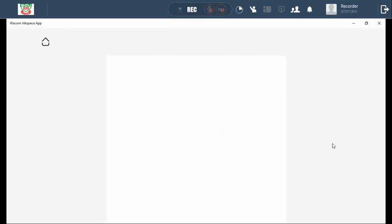From the definition, we can come up with a formula to calculate any of the missing variables. If mechanical energy is conserved, it means mechanical energy at point A would be equal to mechanical energy at point B. So Emec at point A equals Emec at point B, whereby point A and point B are any given points on the surface, as long as we are still within the closed system — mechanical energy remains the same.